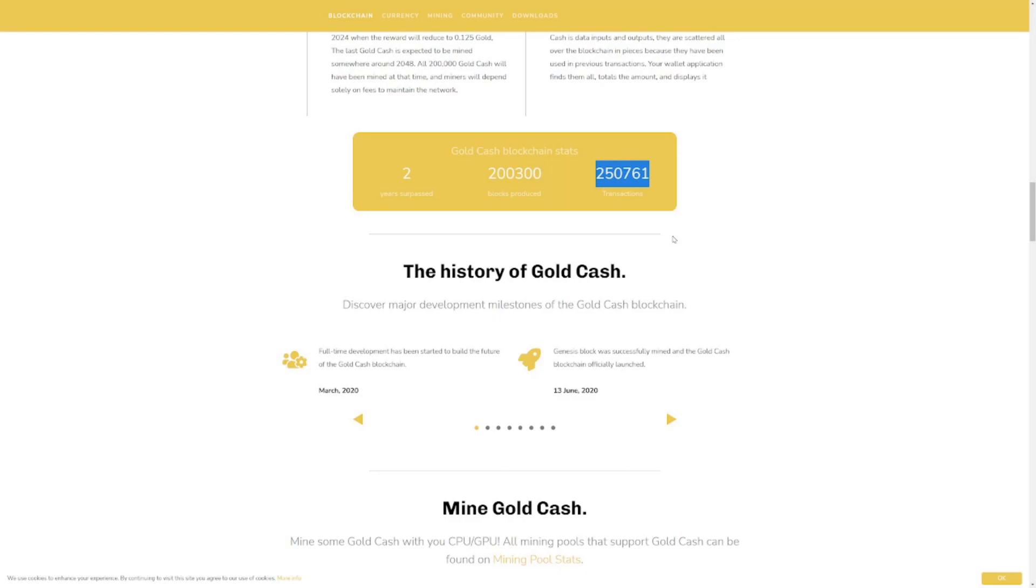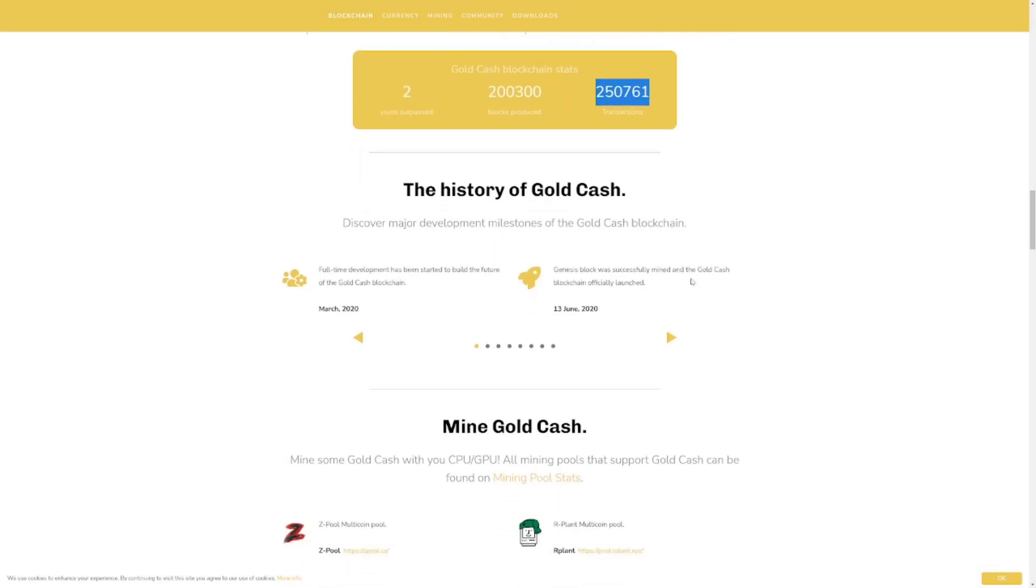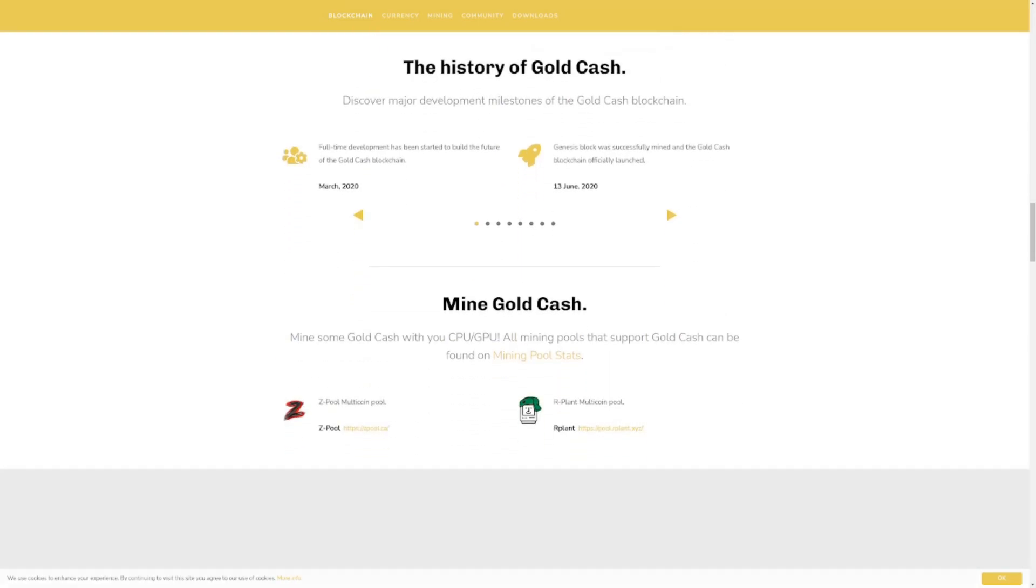They have 200,300 blocks produced so far and 250,000 transactions. So that's not a lot of transactions at the moment, but the actual purpose of this coin is to be as valuable and as scarce as gold. That's their specific intention.